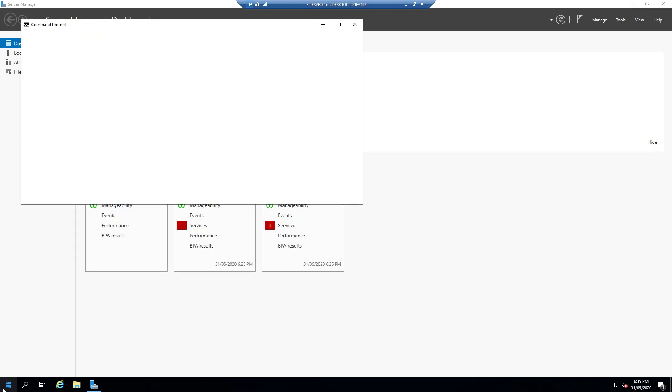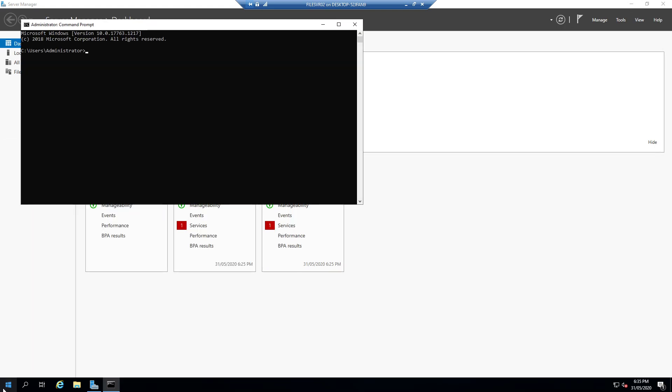We can see that by going to the command prompt and typing in hostname. As you can see we've got win9 blah blah blah blah. That's not the name we want when we're going to join this to the domain.